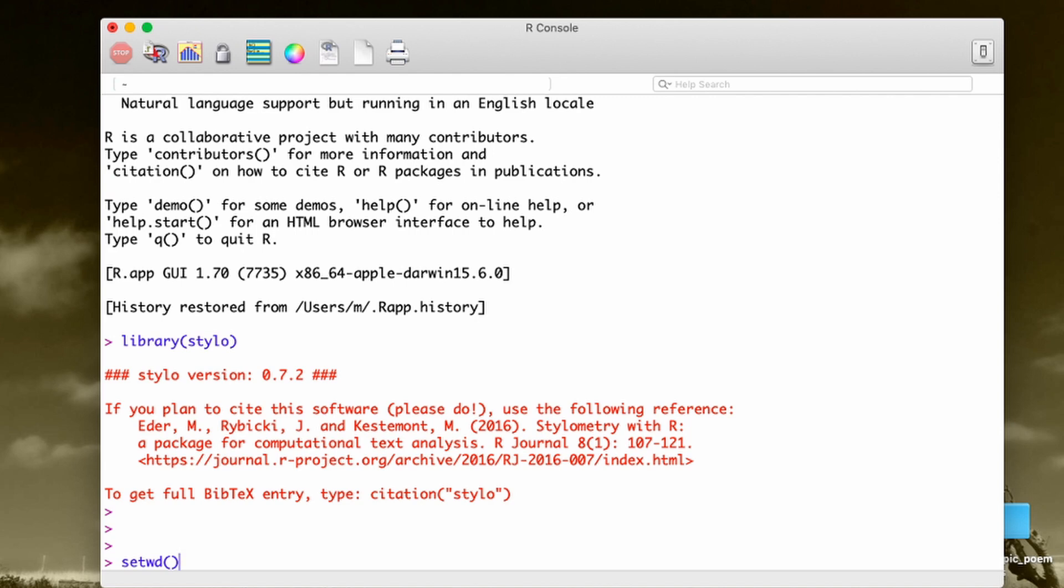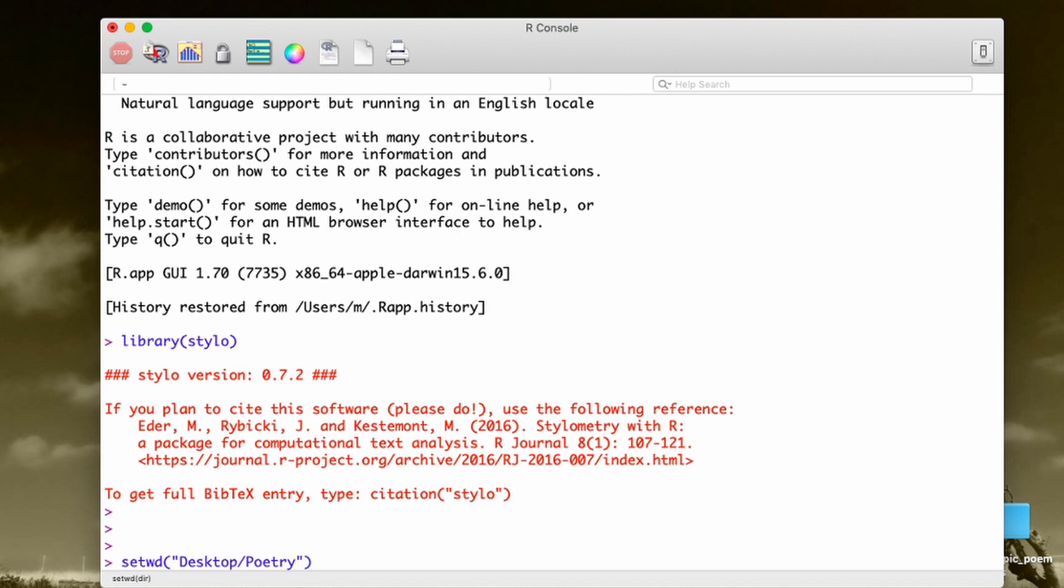It's setwd for set working directory. But now, in the brackets, I have to tell where my corpus is, which might be a little bit challenging. I know it. I remember very well when I put my corpus. So it's in desktop and then poetry, right? That's it. I can hit enter, but I'm fully aware that most of you might feel a little bit lost here.